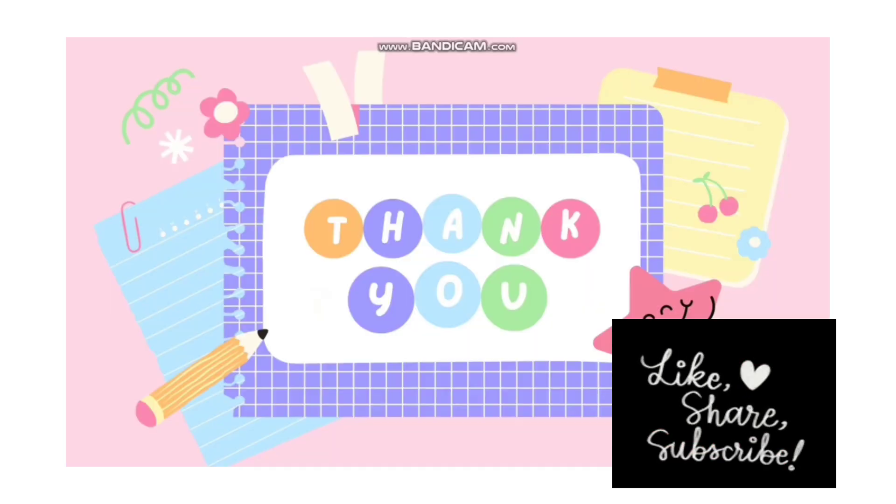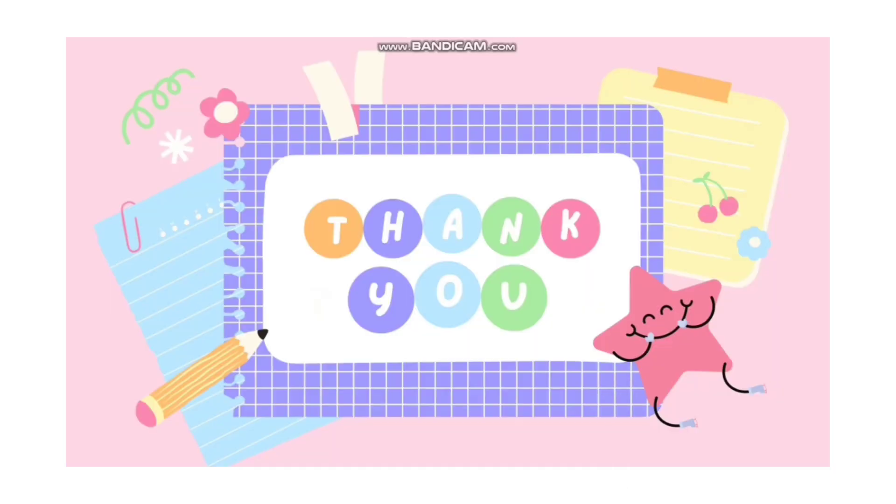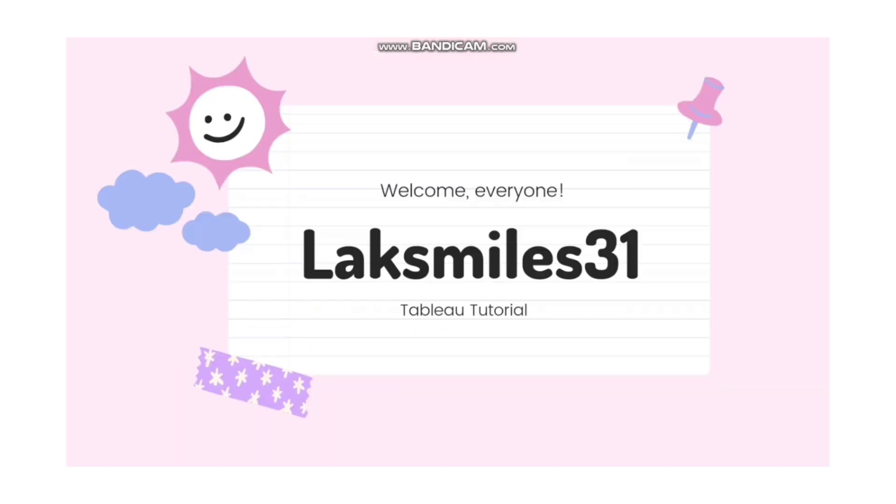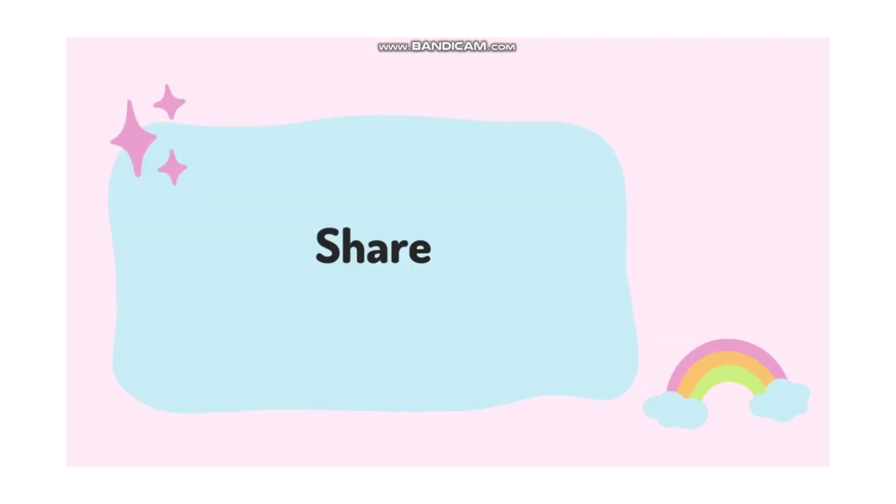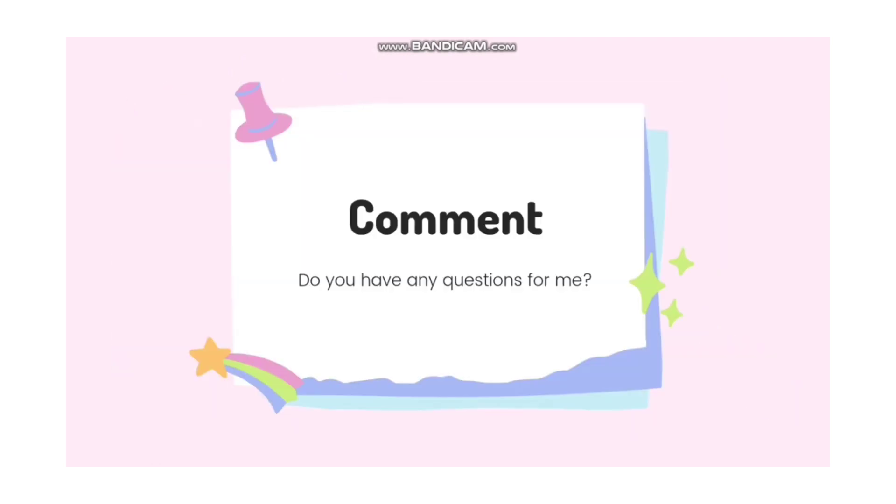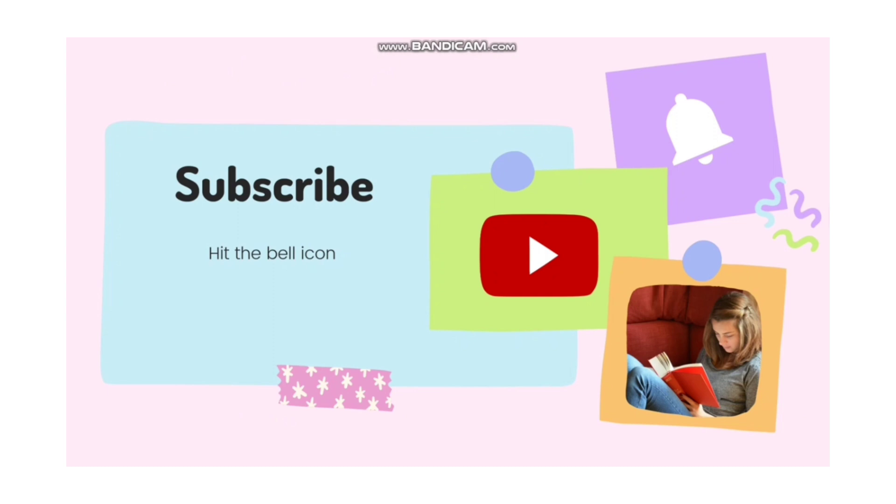Thank you guys. Thanks for landing at my channel, Laxmills 31. If you like my video or content, please like, share, and let me know in the comments what could have been better. If you have any questions for me, do let me know in the comments section. Don't forget to subscribe and hit the bell icon. Have a nice day. Bye bye.